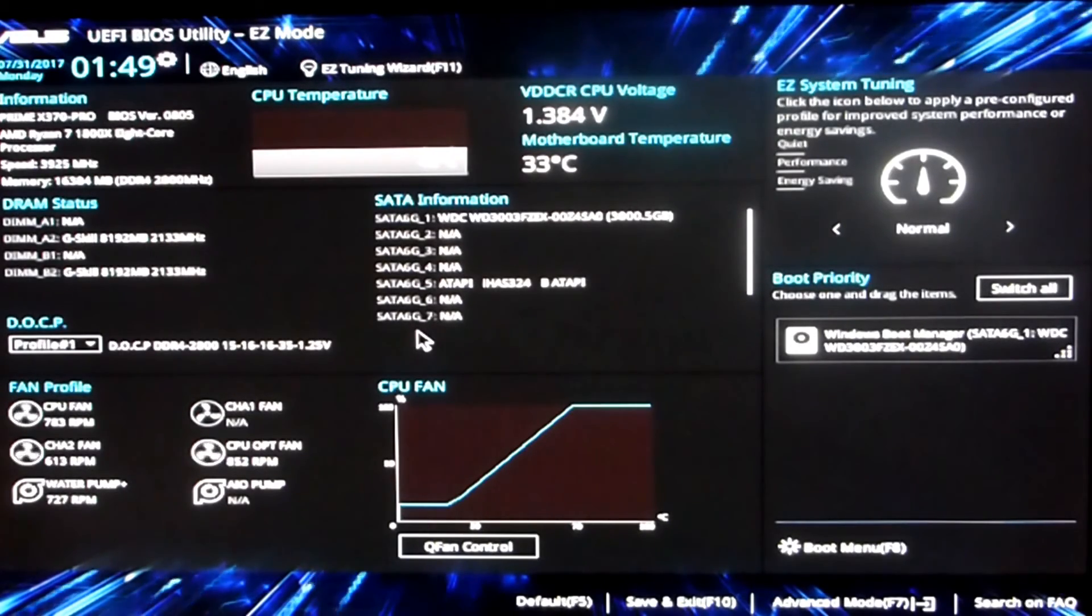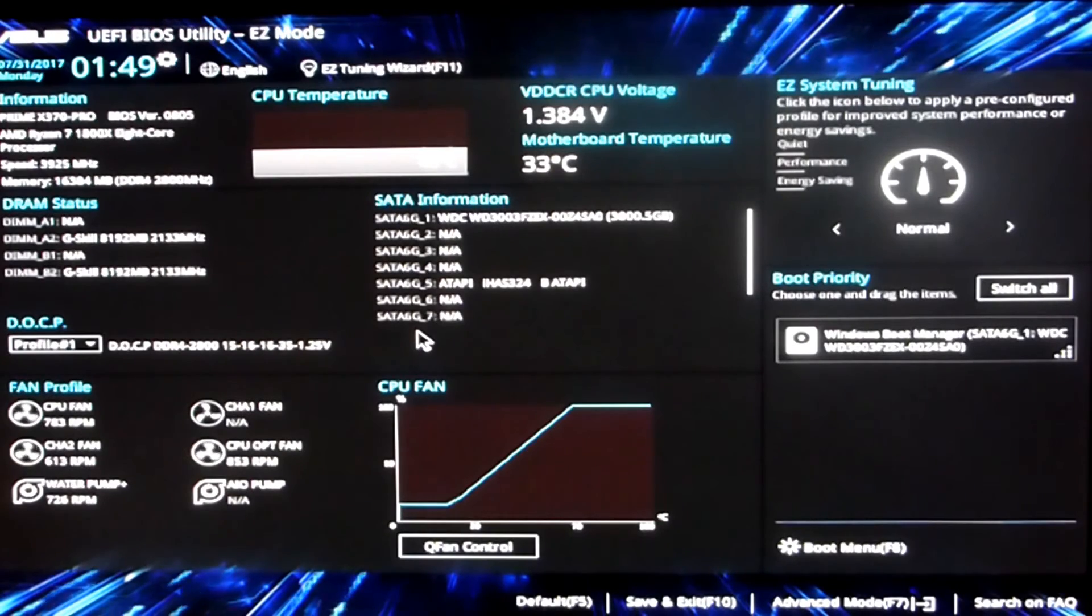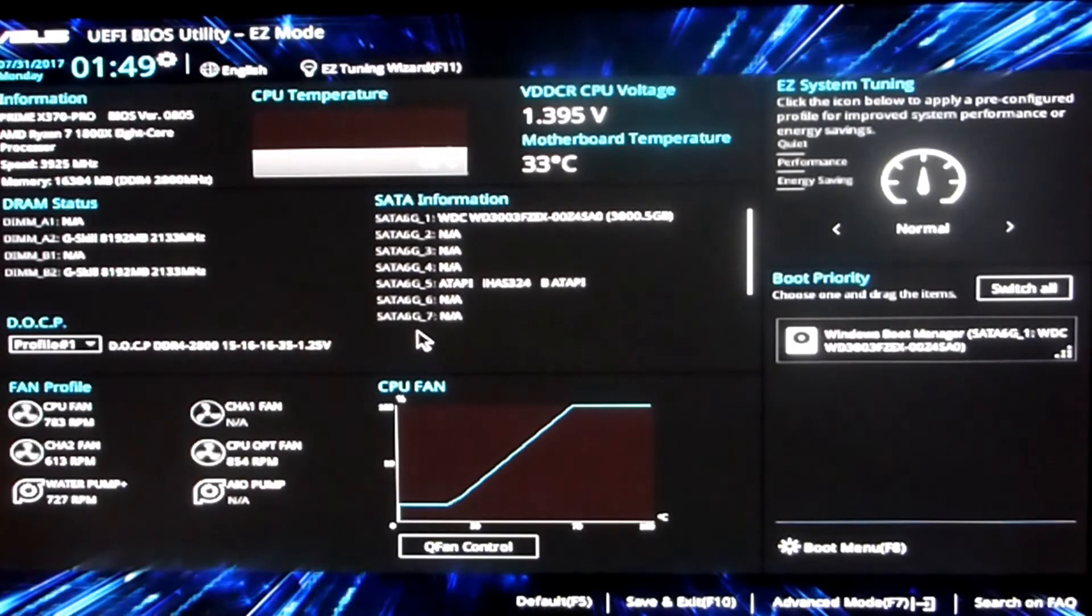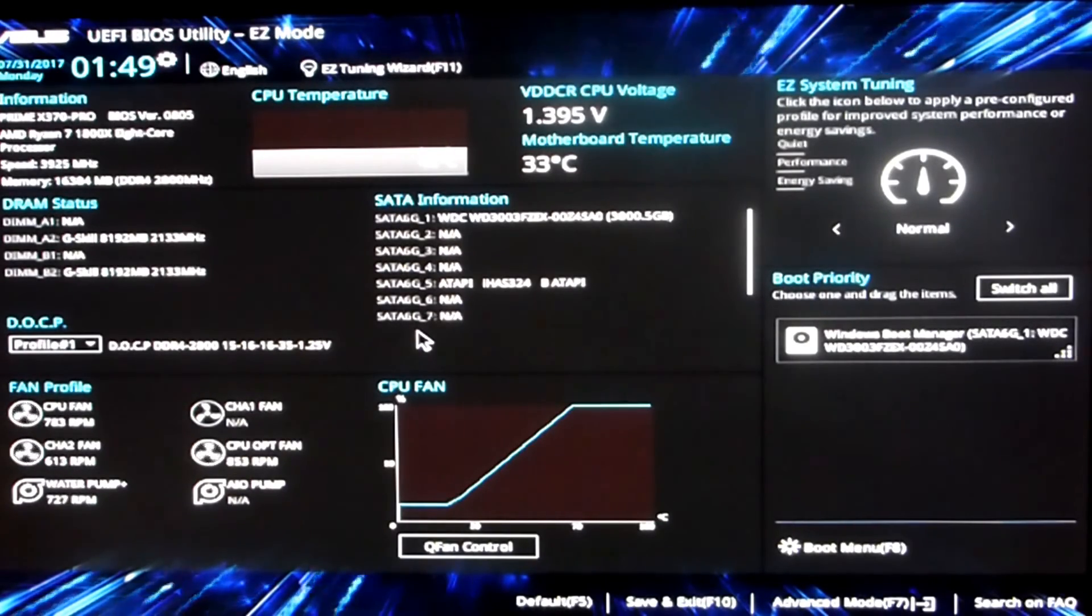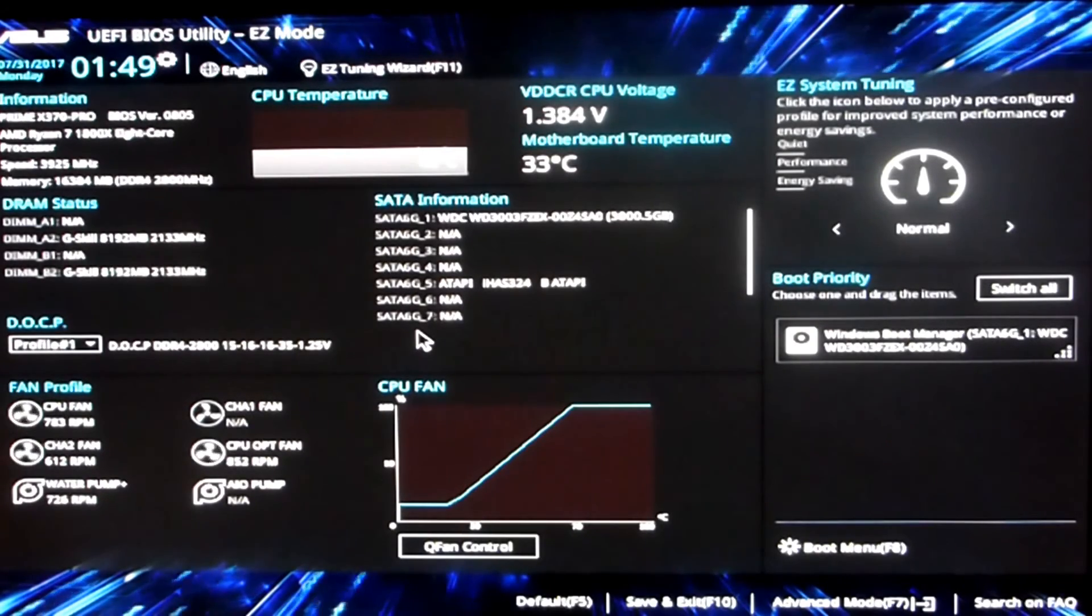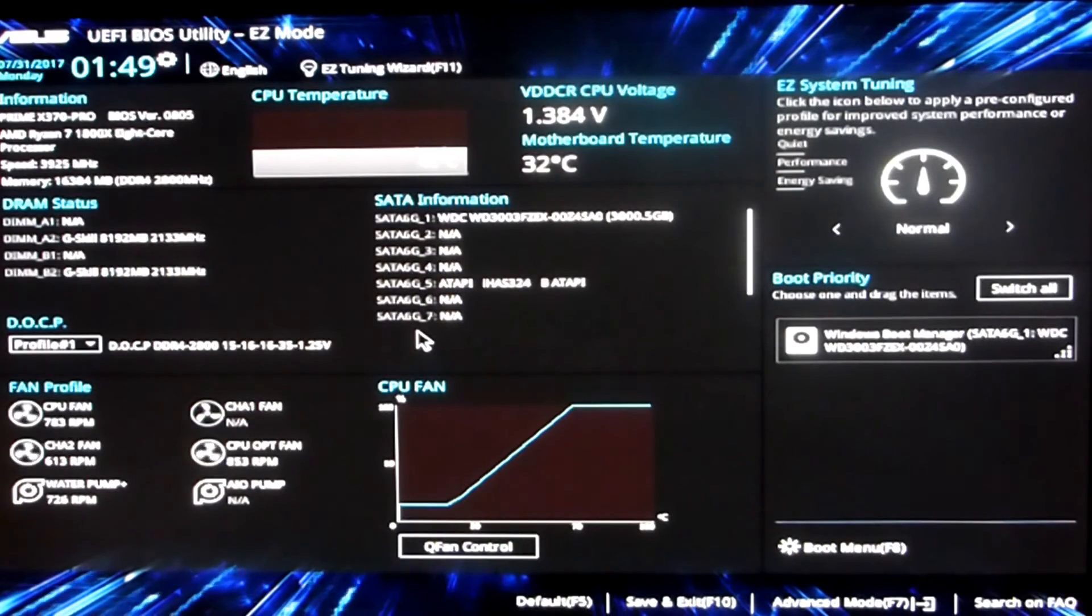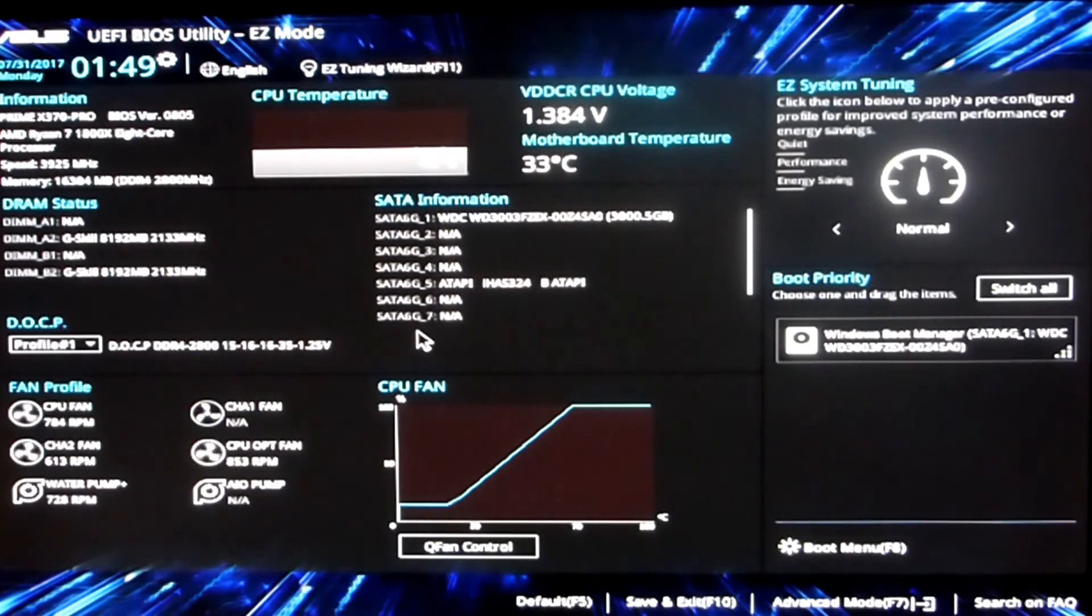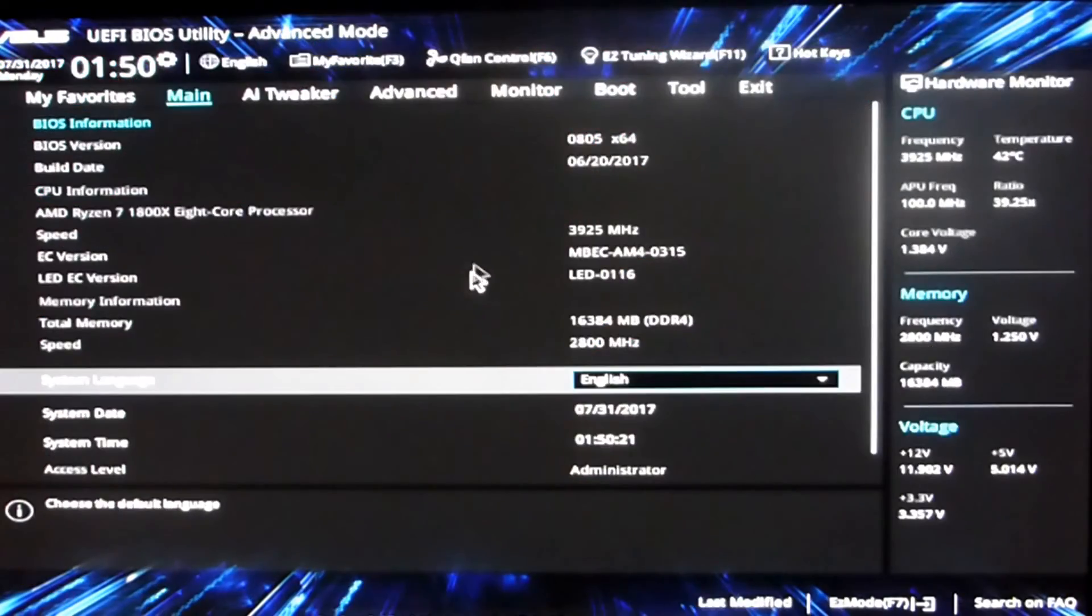I'm also running a Noctua D15 so temperatures aren't too bad. Even under load it doesn't get very hot, 71 degrees under max load for half an hour with CPU-Z stress tests, which I think is pretty good as of this point in time.